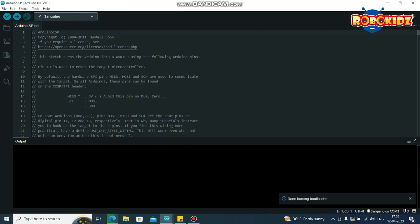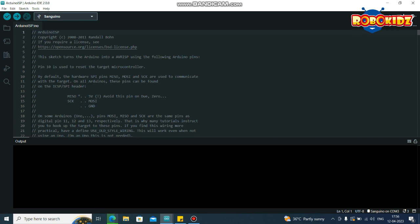So you can see the message called done with the burning of bootloader. This is how you install the bootloader. Now let us connect the sonic pad and check.